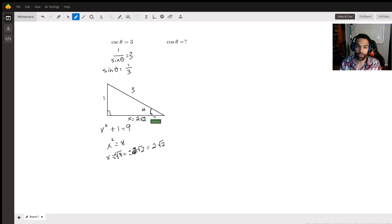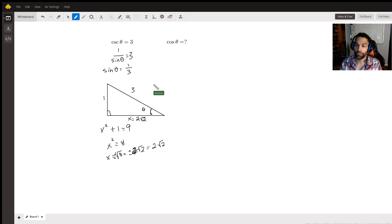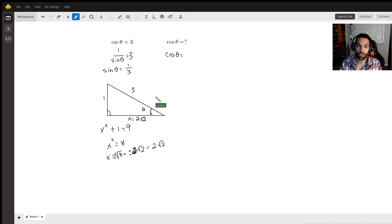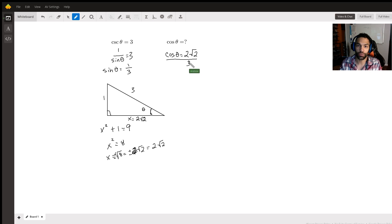So now we actually have a value here for this side length here in this triangle. But now that we have that and we have our theta here, we can figure out cosine of theta. So again, SOHCAHTOA, cosine is adjacent over hypotenuse. So cosine of theta in this case is adjacent here, which is two times the square root of two over the hypotenuse, which is three. So this is your answer.